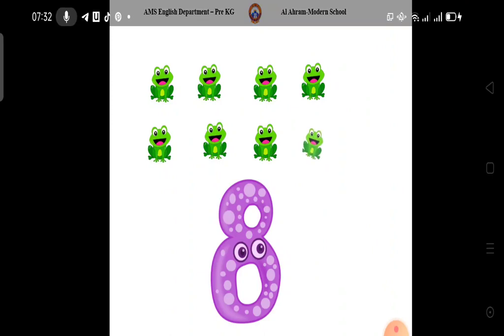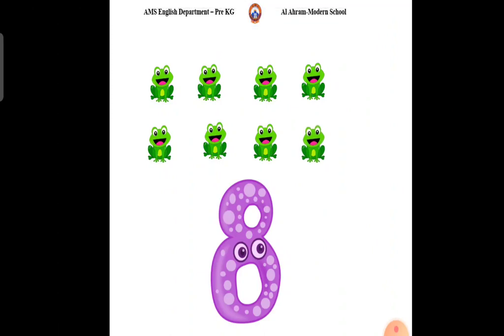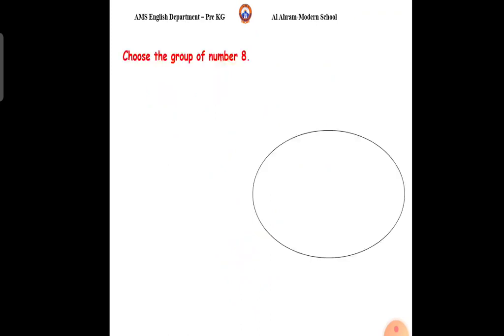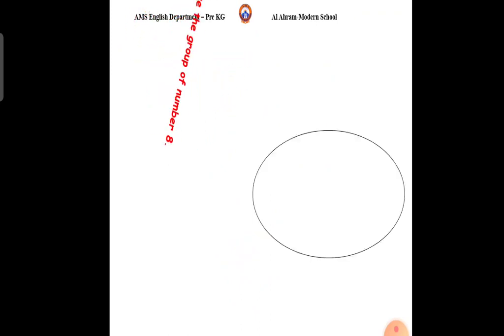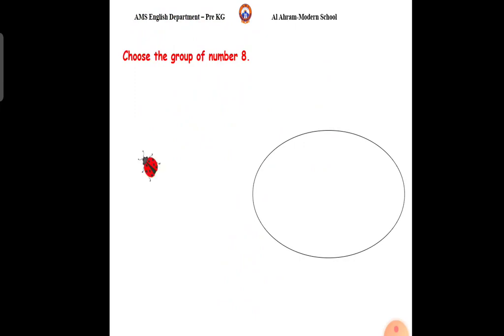Let's count. 1, 2, 3, 4, 5, 6, 7, 8. What comes after number 8? It's number 9.